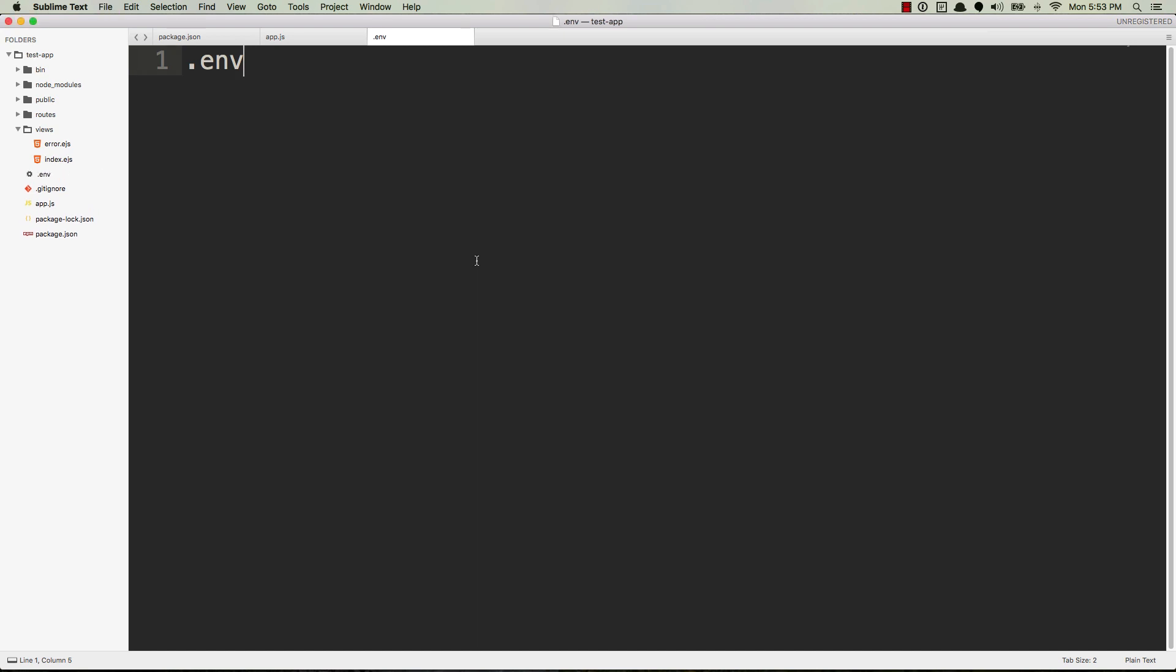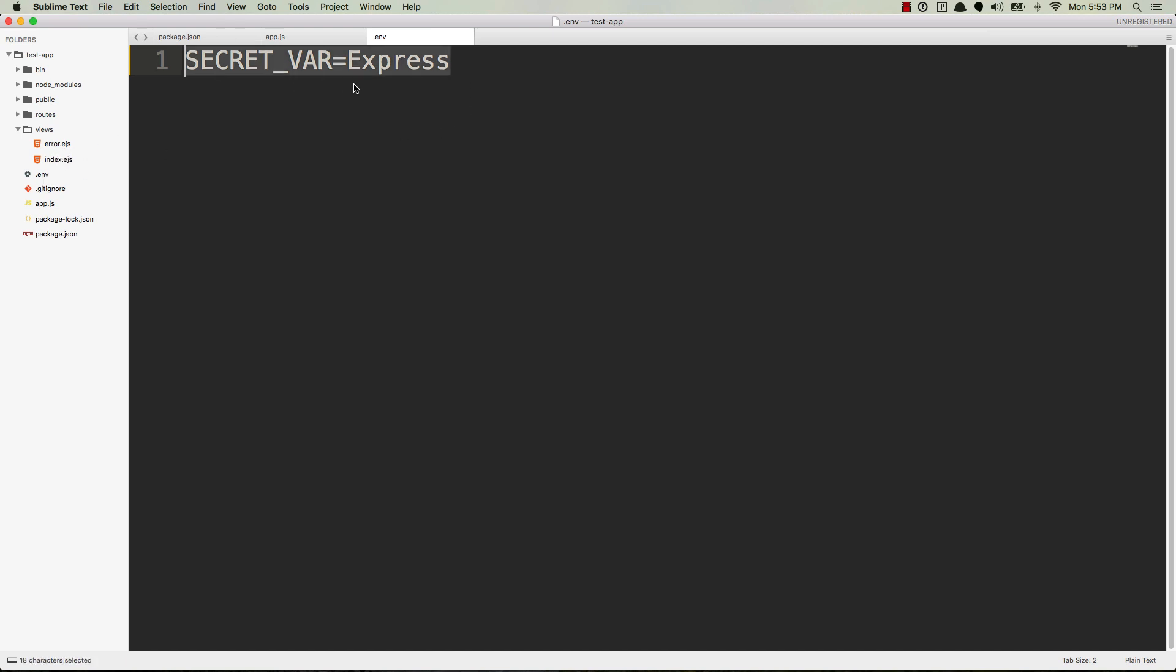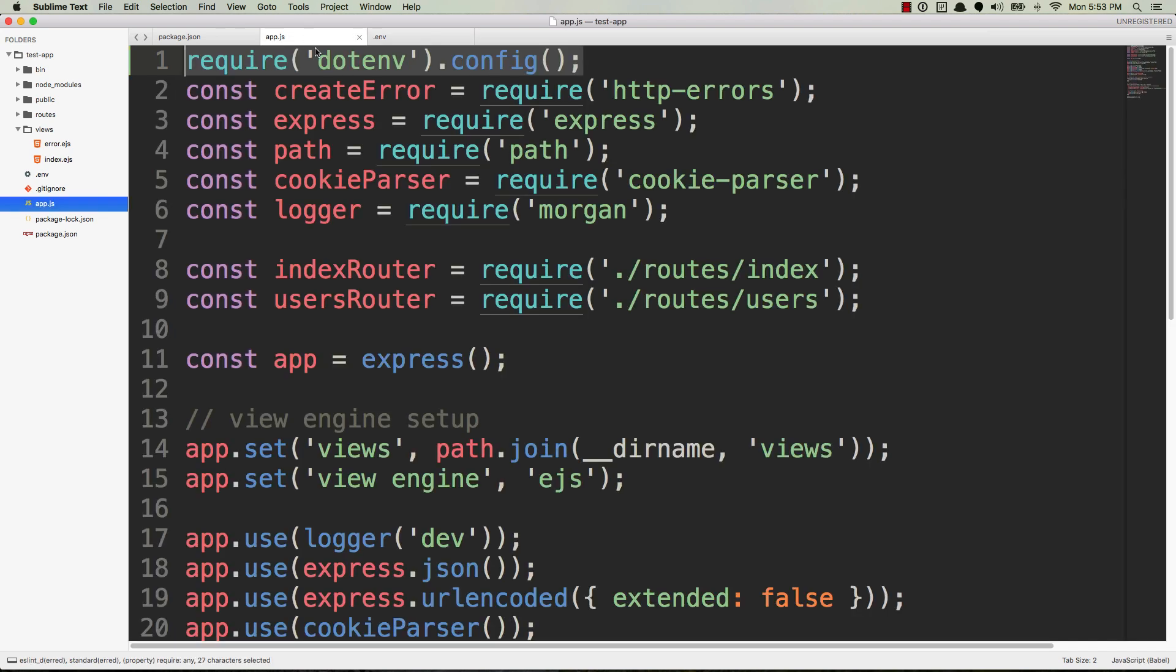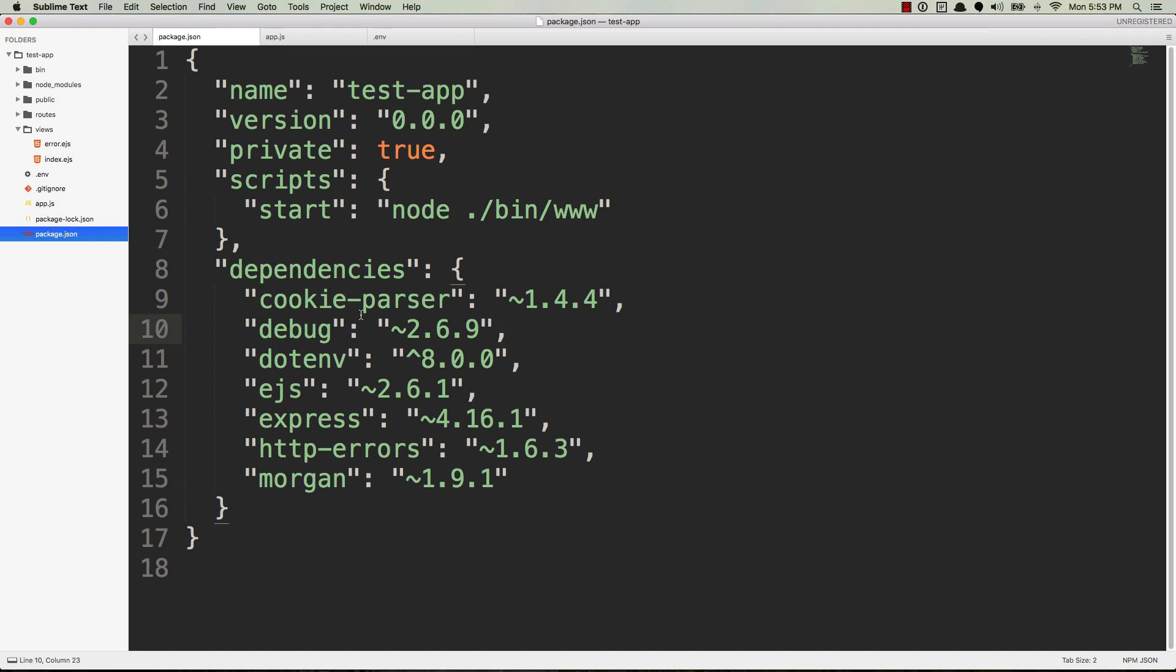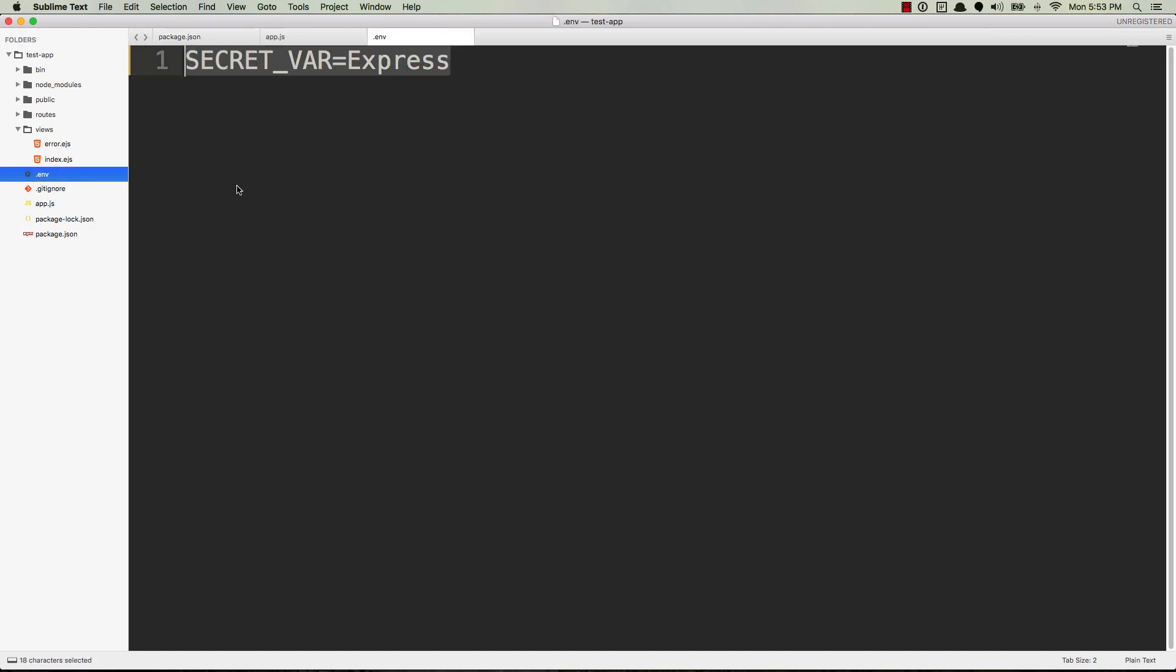So let's go ahead and create one now. We'll create a new file, call it .env, save it. And then inside here we can do SECRET_VAR equals express and save it. So now with this .env file and having this environment variable being defined inside of the .env file, and then in app.js requiring dotenv, and of course in package.json having dotenv installed as a dependency, now we can use the values that are inside of here over in our application.